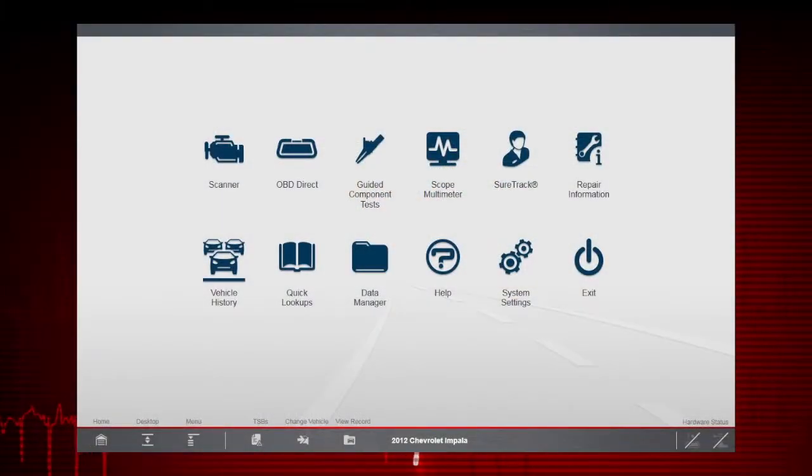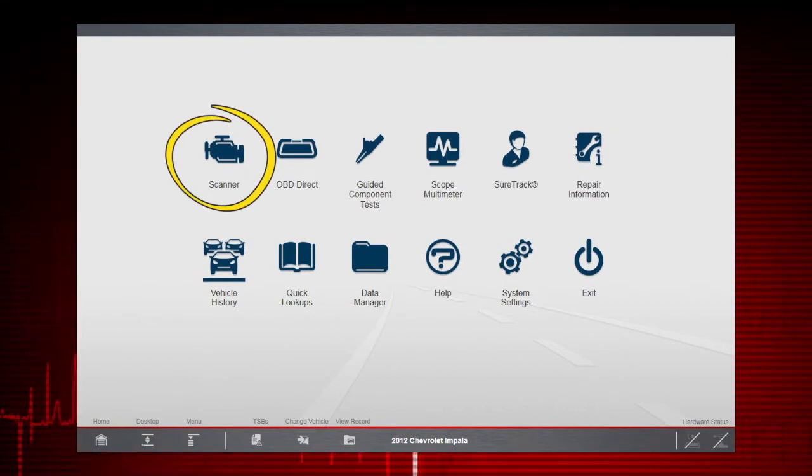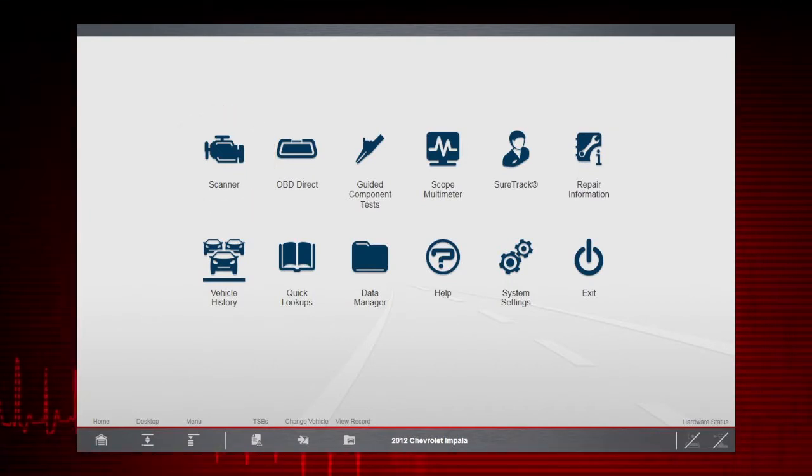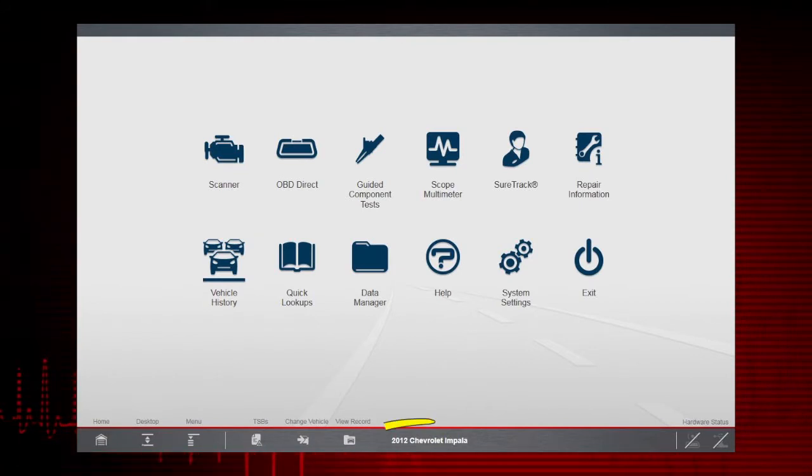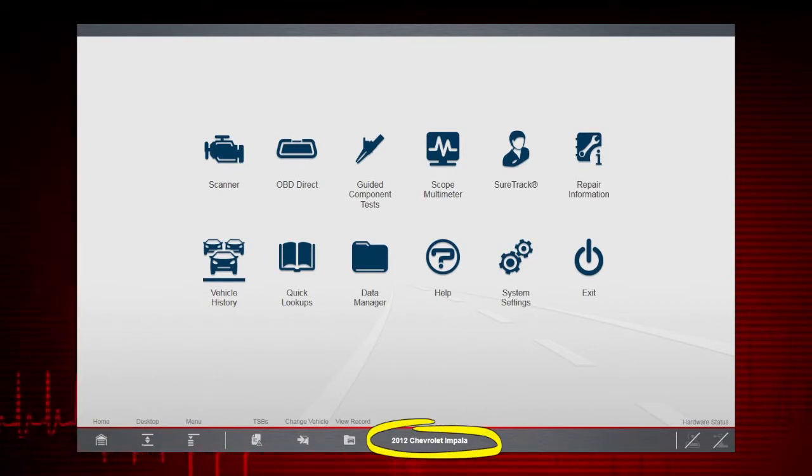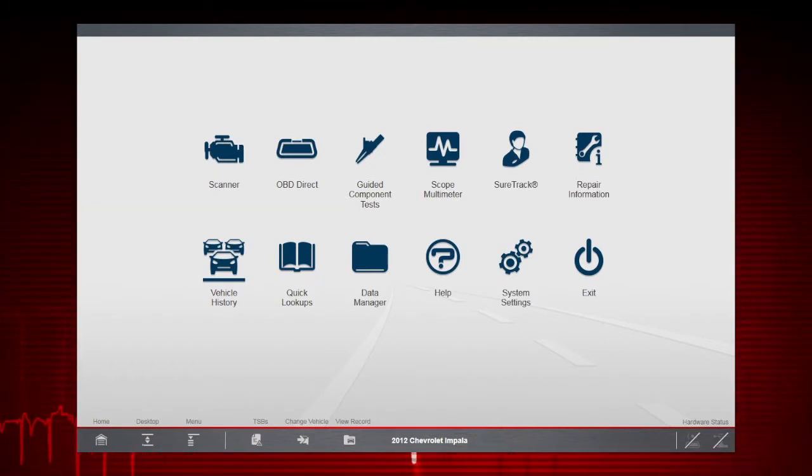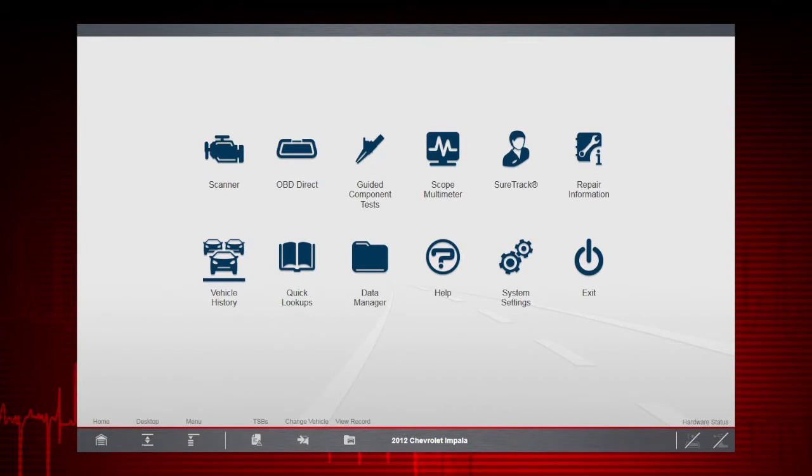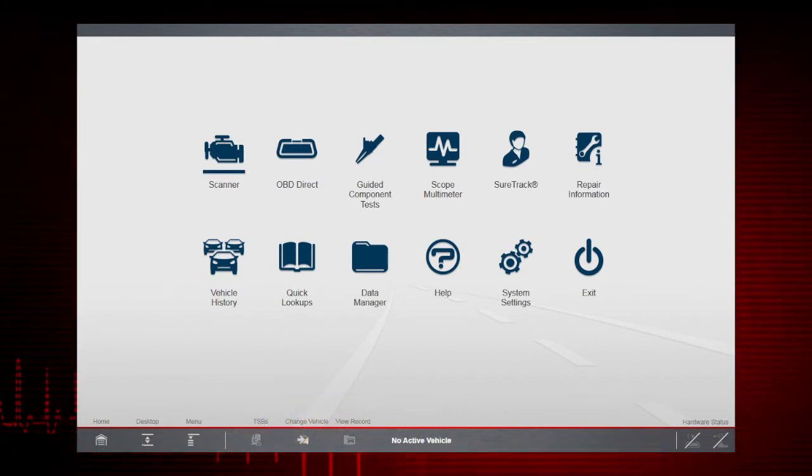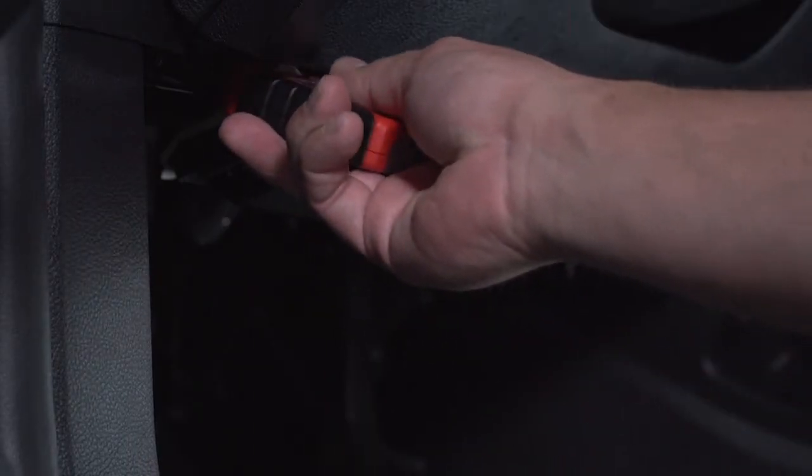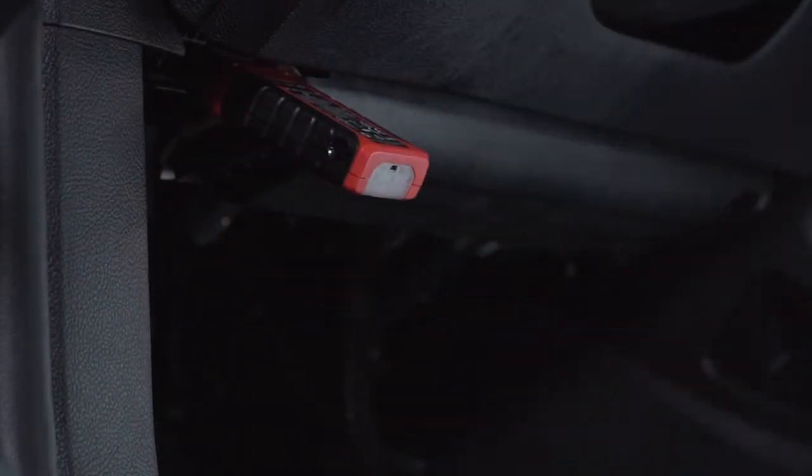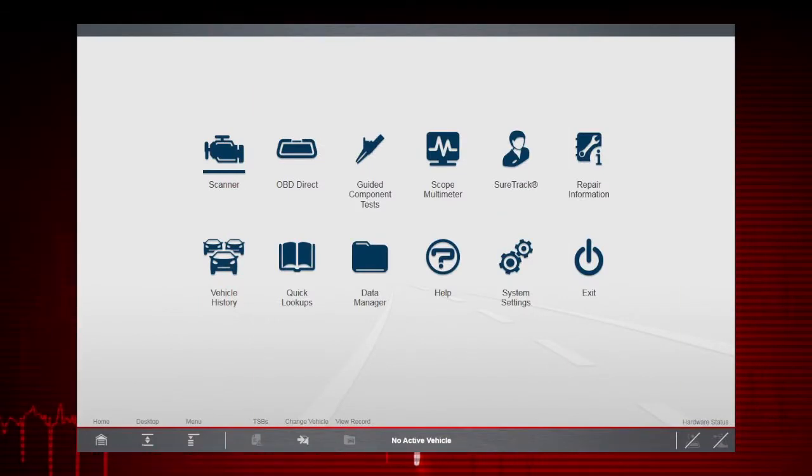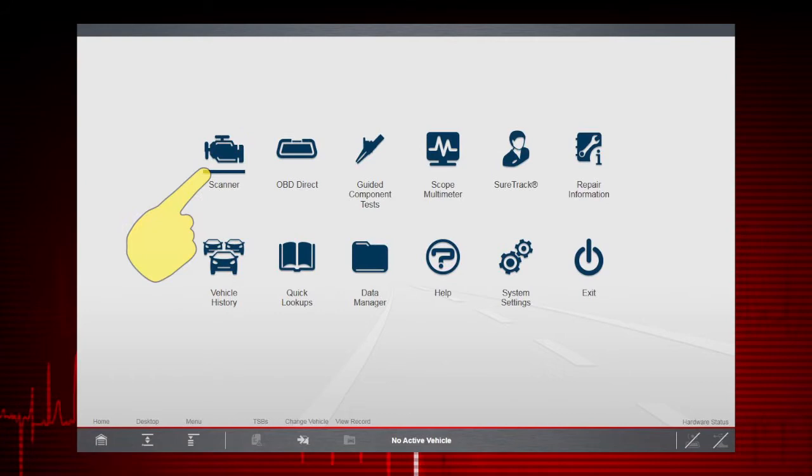Let's start by connecting to a vehicle and using Scanner to identify a vehicle. Before we start, make sure no active vehicle is displayed in the lower toolbar. If a different vehicle is displayed, like in our example, you must clear it first. Tap the Change Vehicle icon to clear the previous vehicle. Connect the Compact Scan module to the vehicle's data link connector and ensure the vehicle key is in the On position. Then select Scanner.